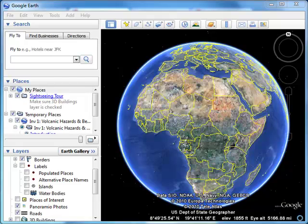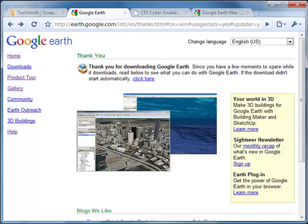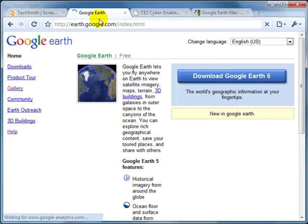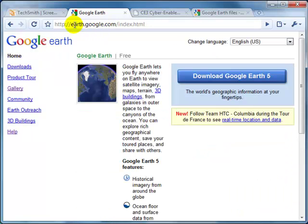To start, I'm going to launch the browser. I'm using Chrome here, going directly to the Google Earth site, which is just earth.google.com.